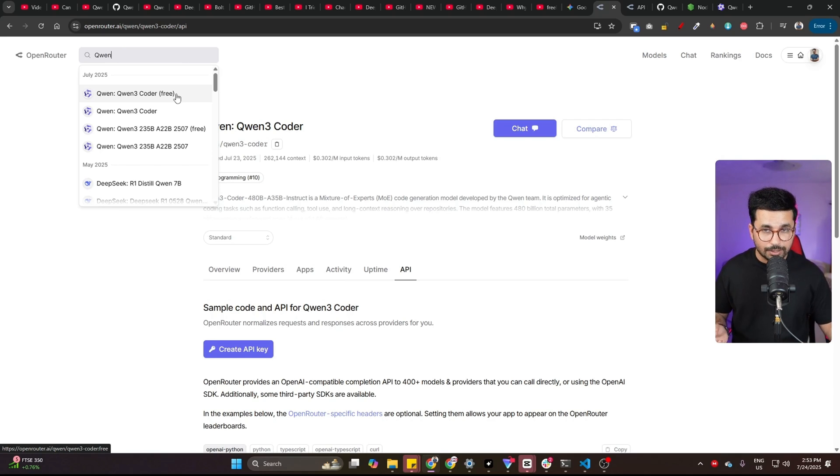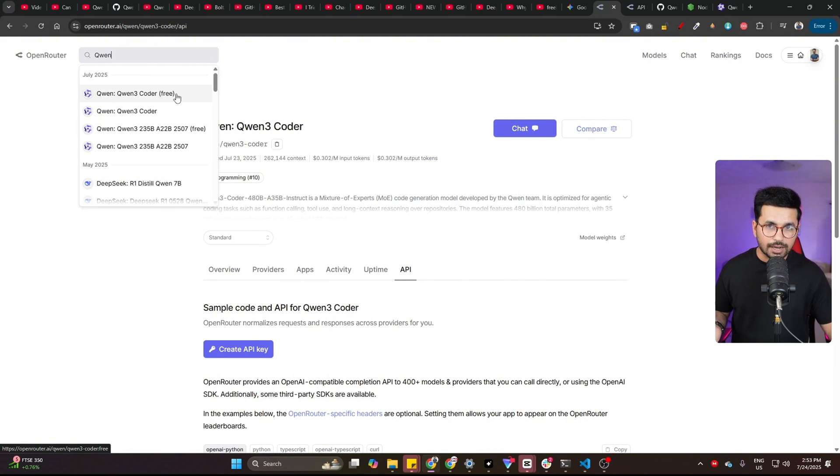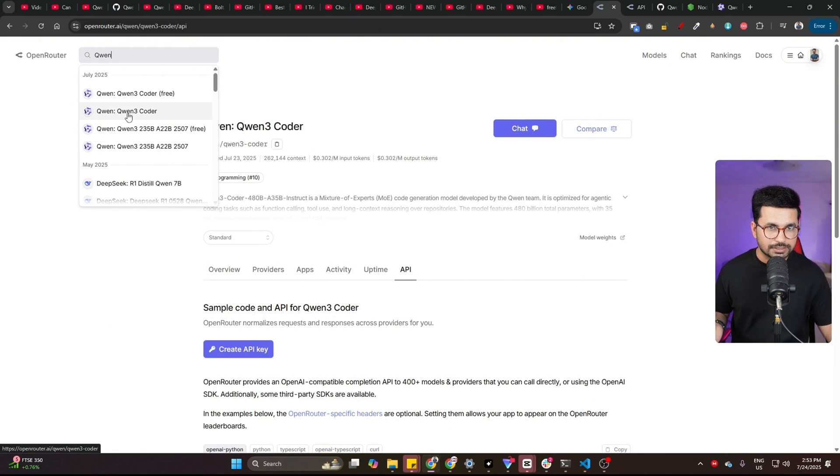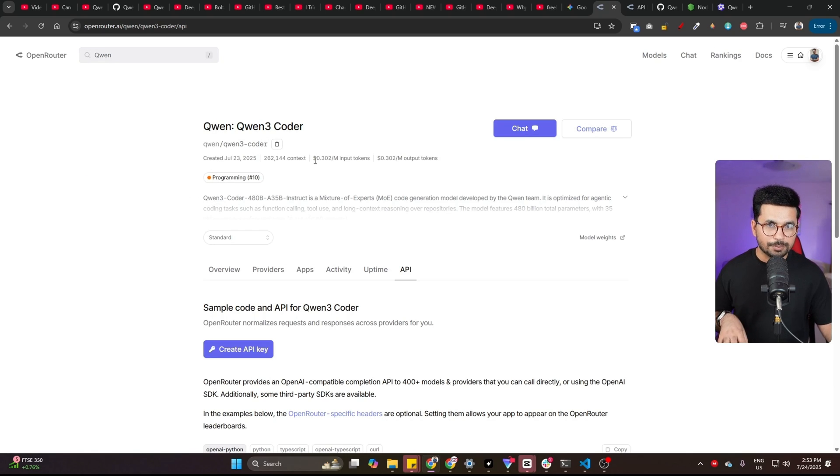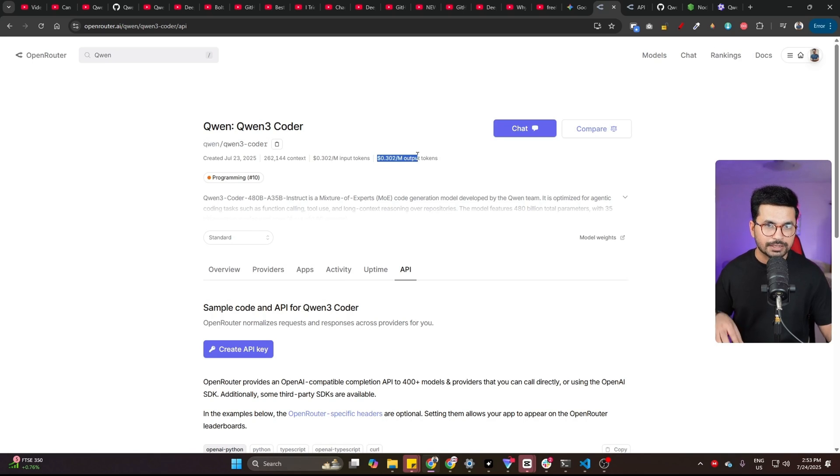So that's why if you are developing some serious project, I highly recommend using QN 3 Coder, which is the paid version. This is not expensive. It will only cost you $0.3 per million input tokens and $0.3 per million output tokens.